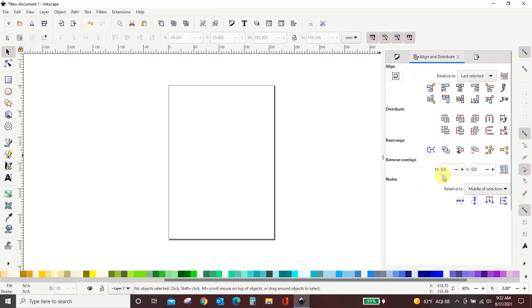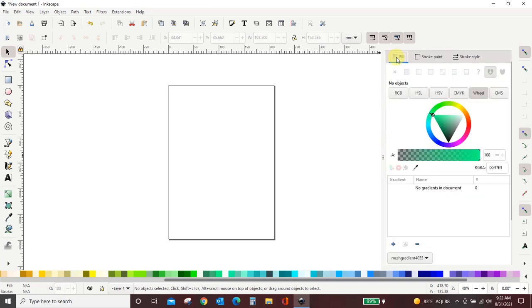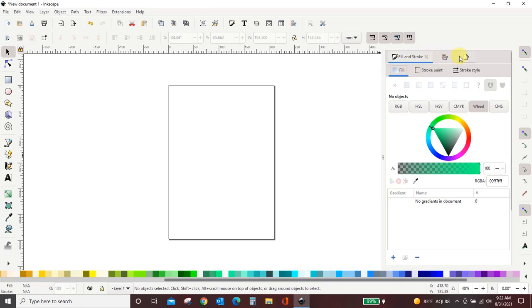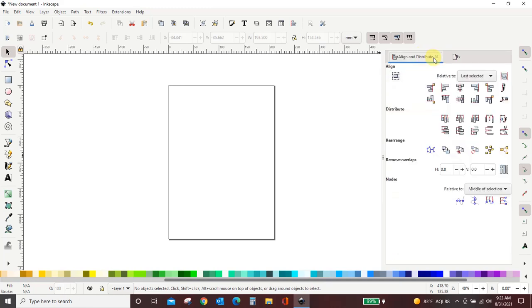So you guys see me use these a lot. I switch. I've got my align and distribute. I've got my fill and stroke menu and I use these a lot and they're not always visible to you guys. So let me show you exactly how I get these.